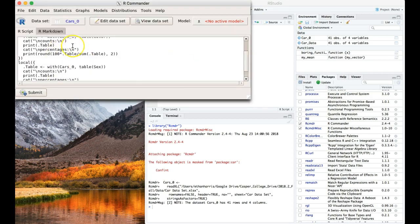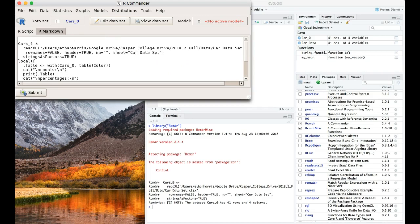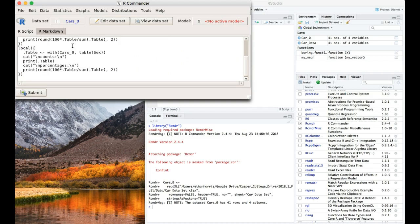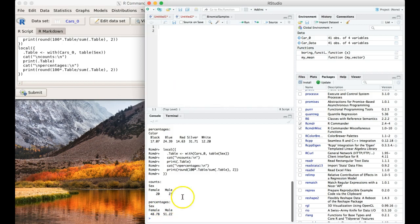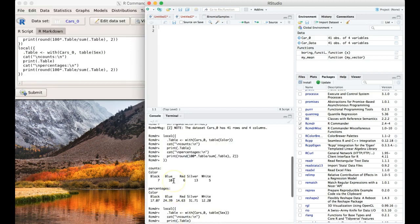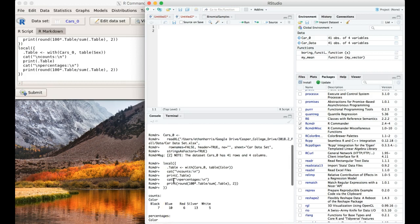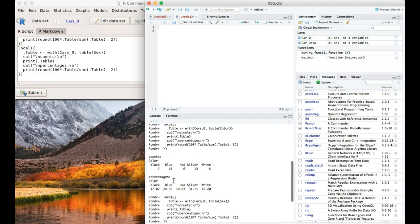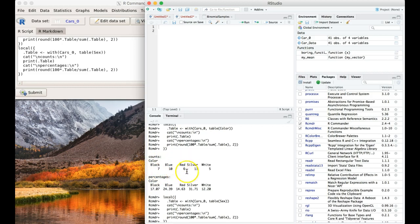You can see that there's a bunch of code that R Commander wrote out. If we go and look in our window, you need to click on it sometimes for it to refresh in RStudio. Here we've got our counts and our percentages. We start up top, and we can see that there were seven that were black, ten that were blue, six that were red, and we can see the percentages below. That's super handy.